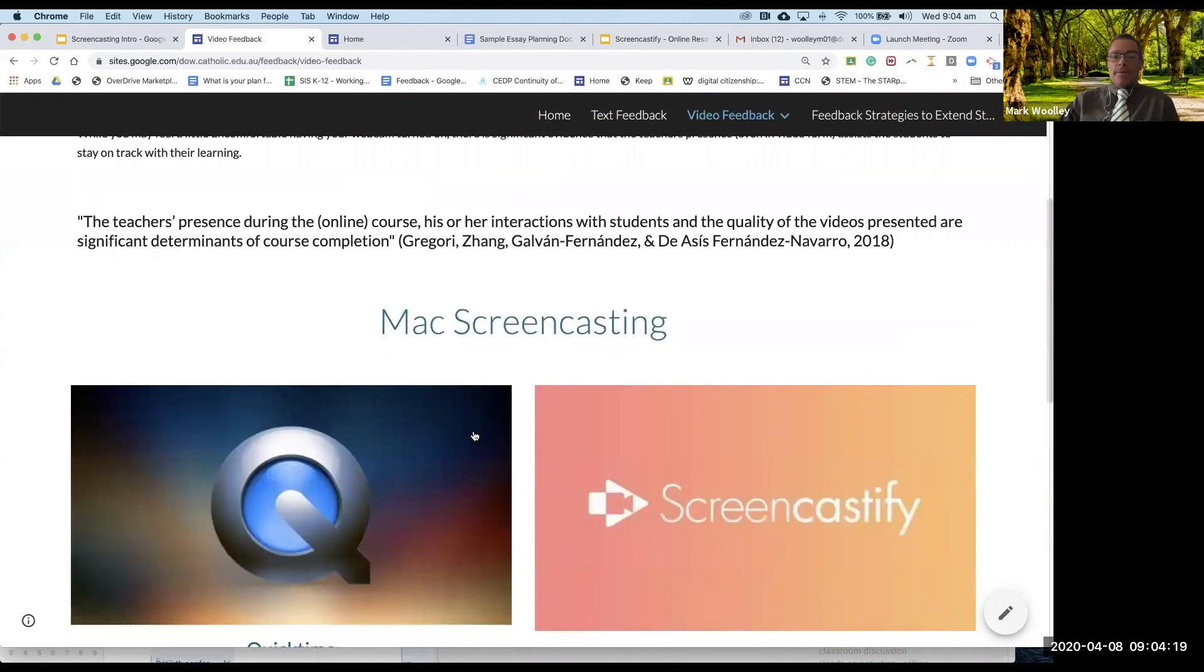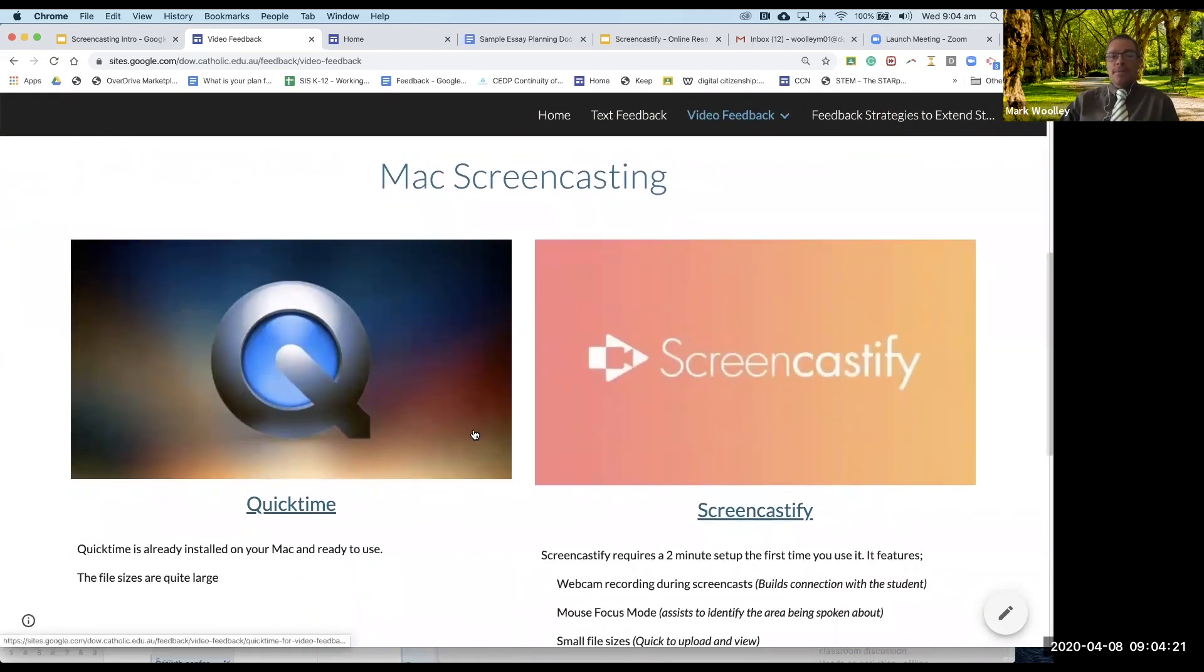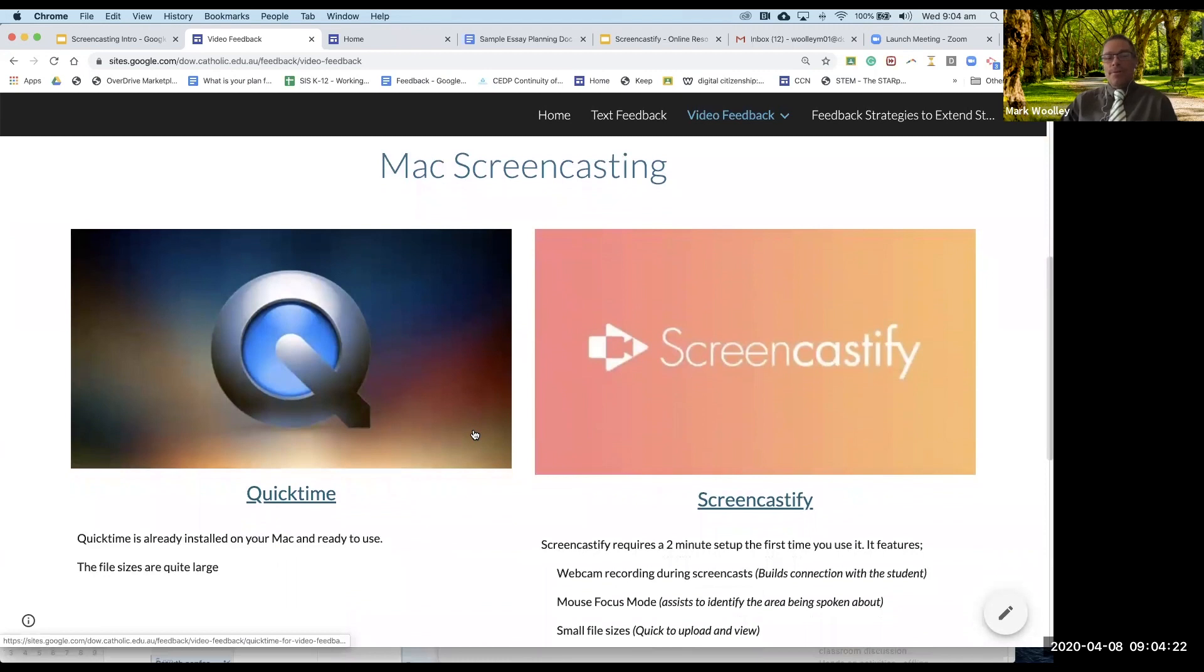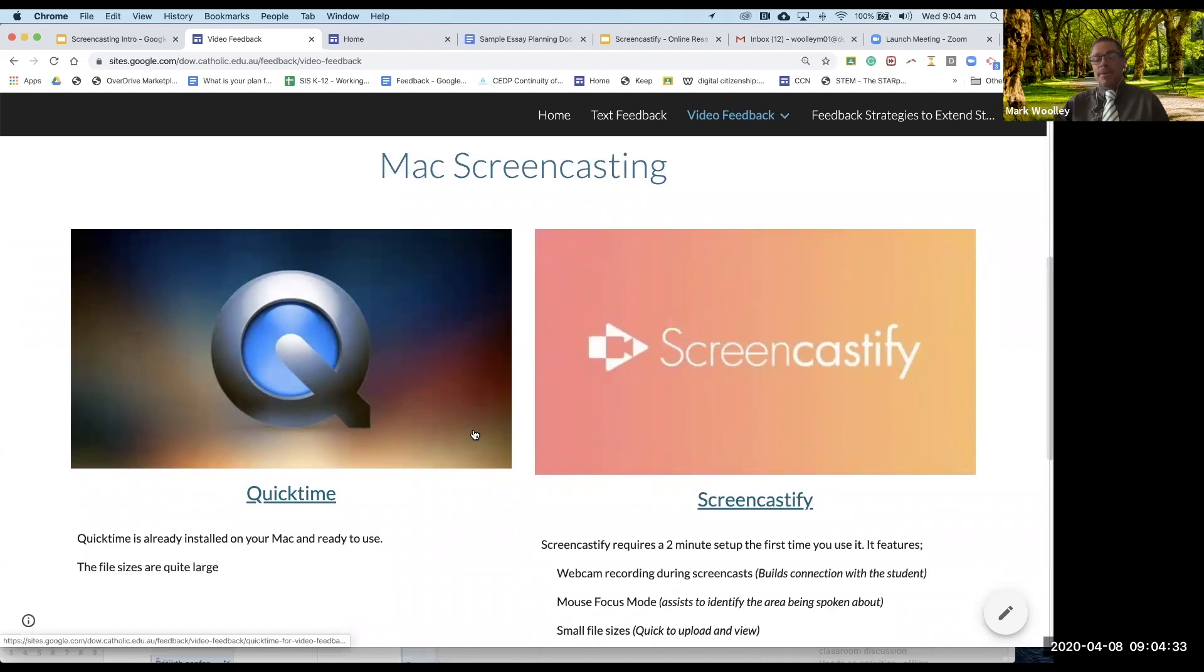Now for Mac screencasting we've got two different options. One is QuickTime. It's already built into your computer and it's ready to go. It's simple to use. The file sizes are quite big so it takes a while to upload and takes a while to download. So there are some limitations with that.